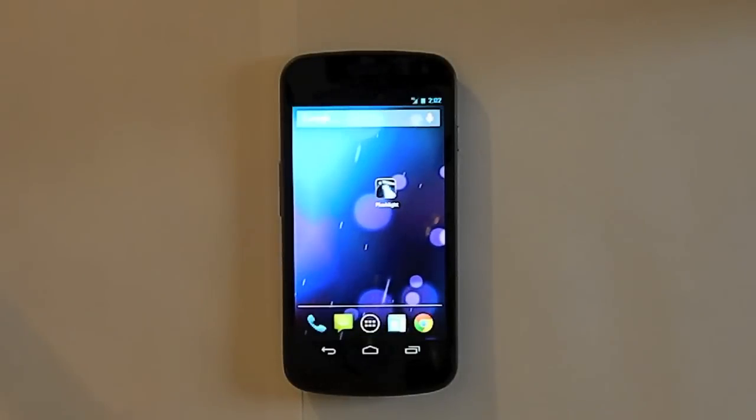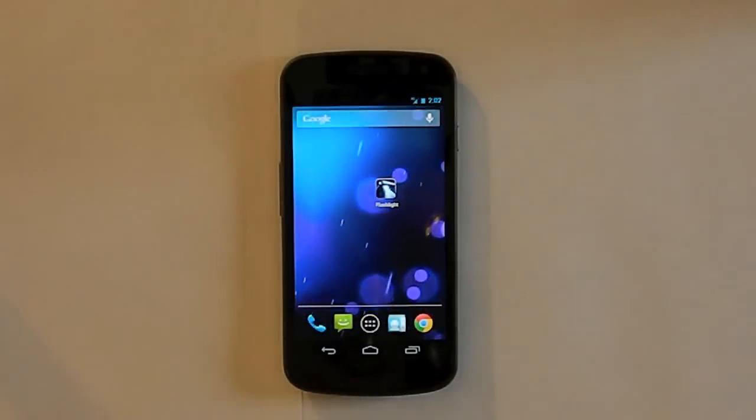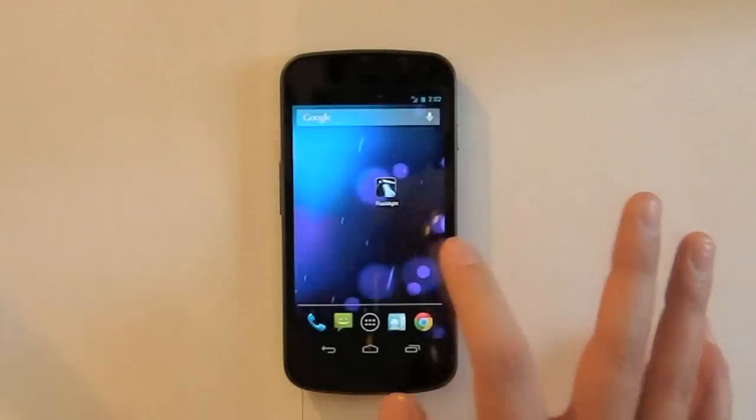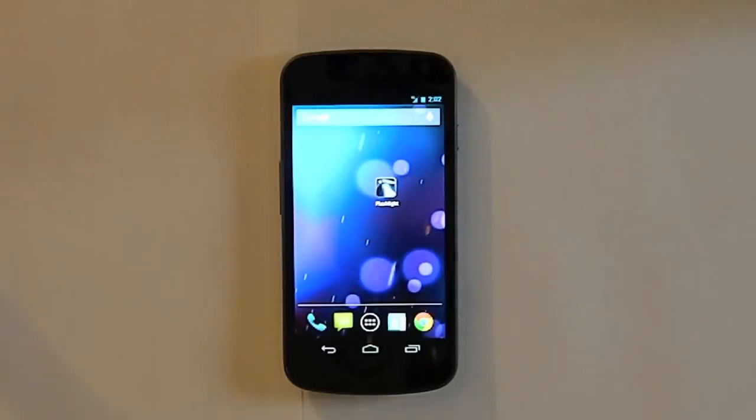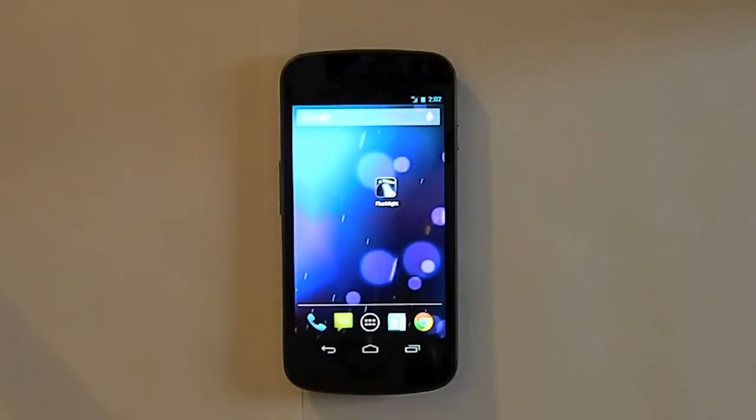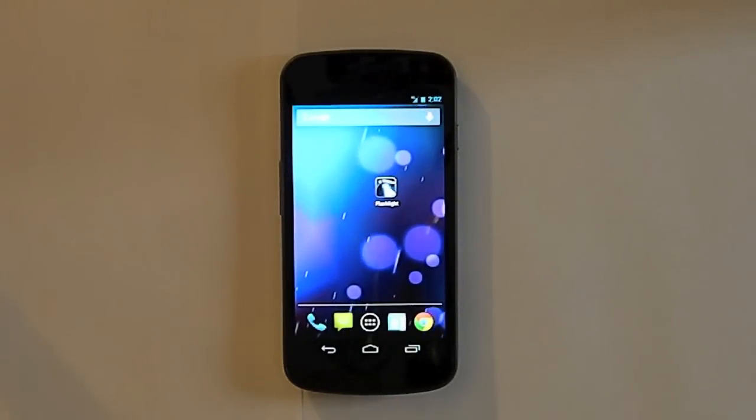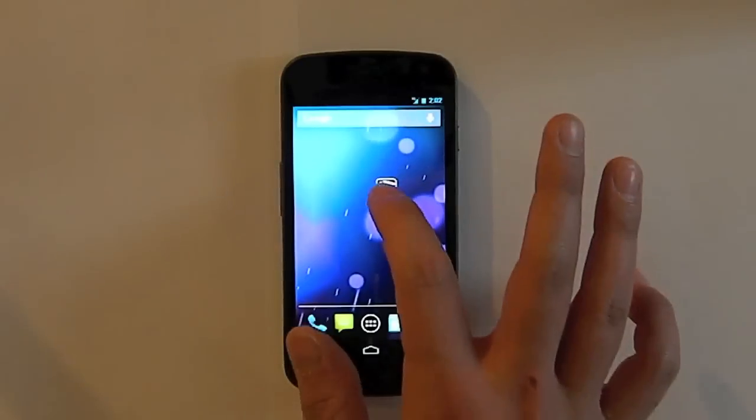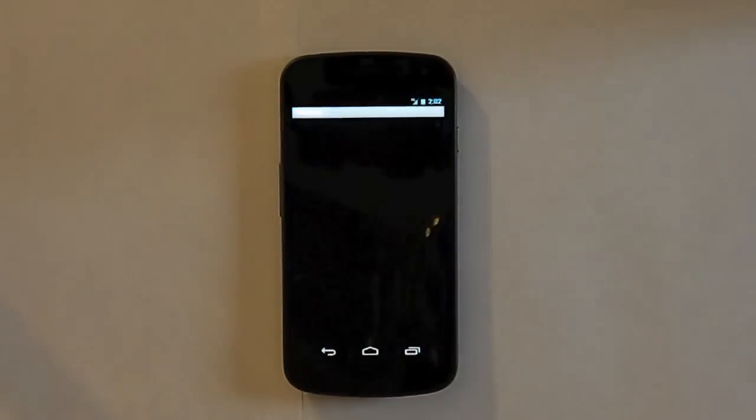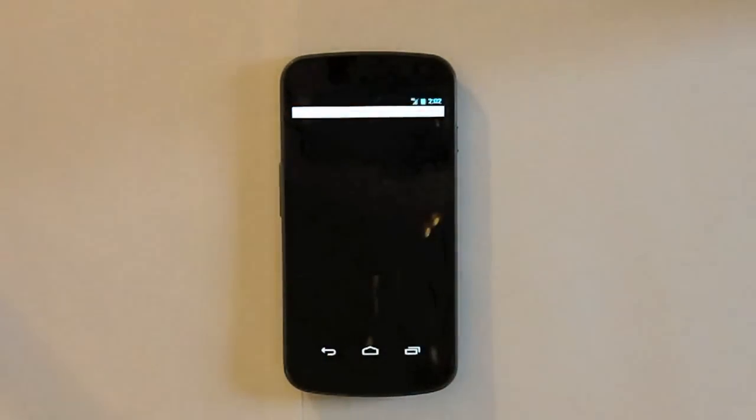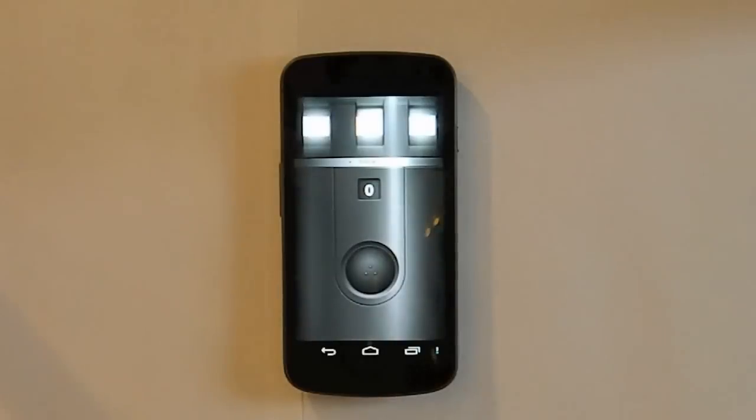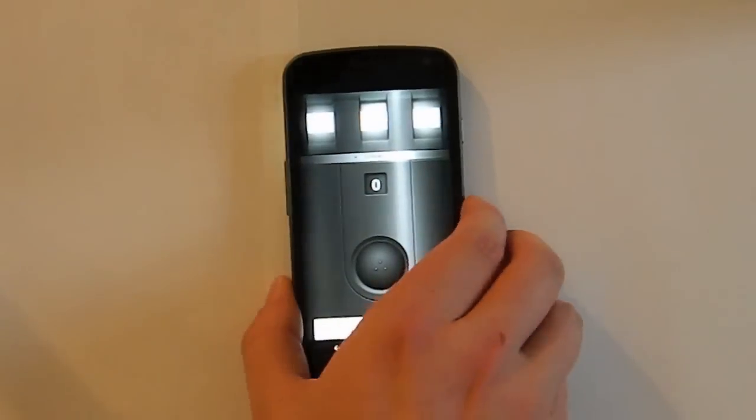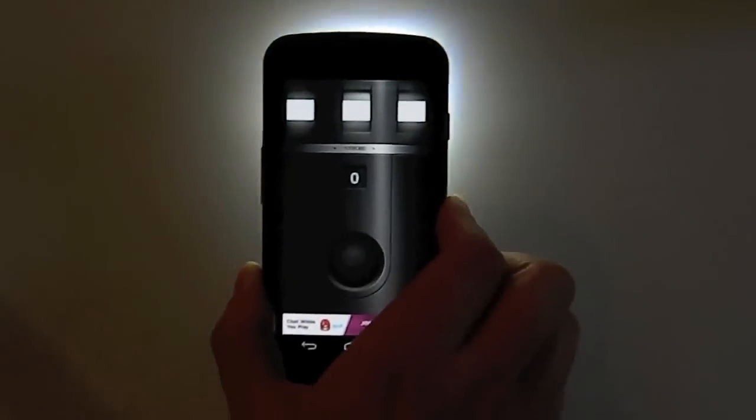So the first app we have here is the Flashlight app, which is a very simple app. It serves one purpose and one purpose only, it's to illuminate the flash on the back of your phone if your phone has one, and it can definitely help you in some times when you need light. And it's a very bright flash actually, so it saves the day every once in a while.